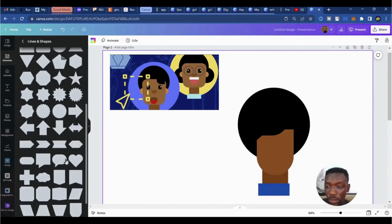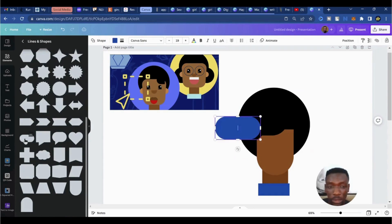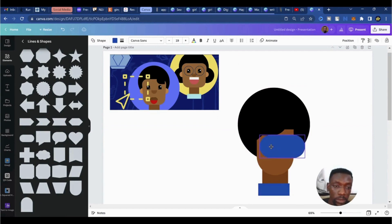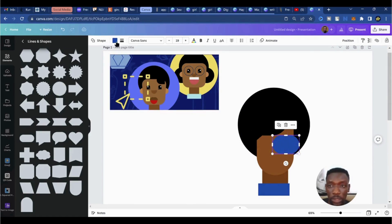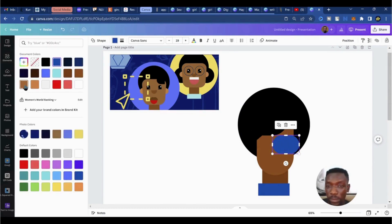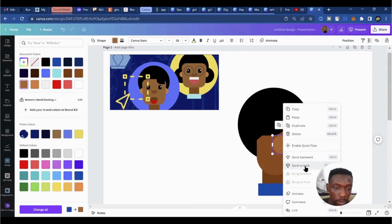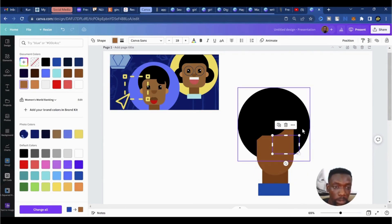Next we'll build the ears out. I'll use this shape for that, bring the shape down here, stretch it back a little bit, scale it down, bring it somewhere around here, and make it a little bit lighter — something like this. I'll send that to the back.